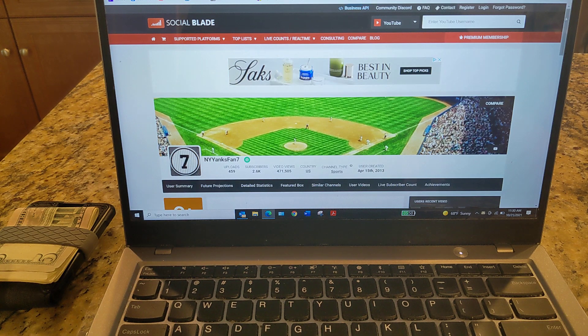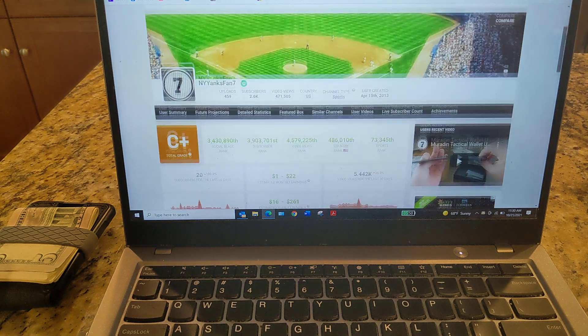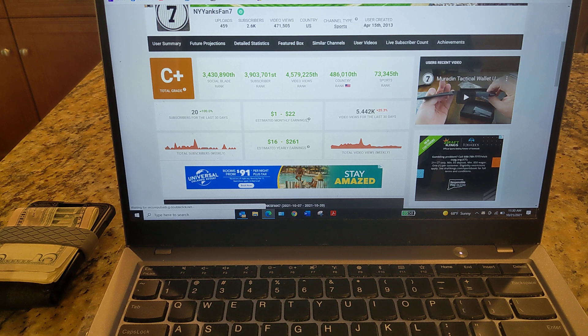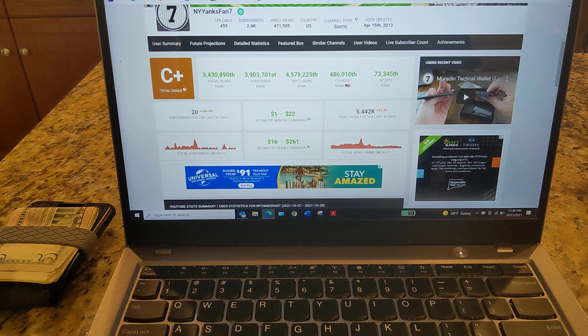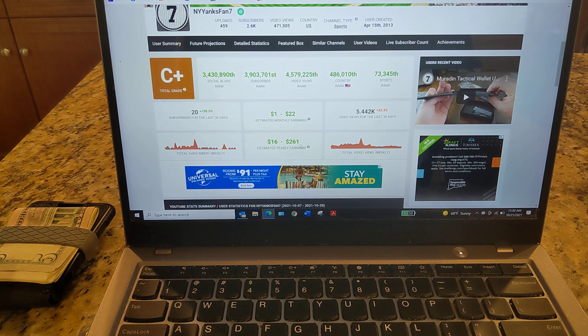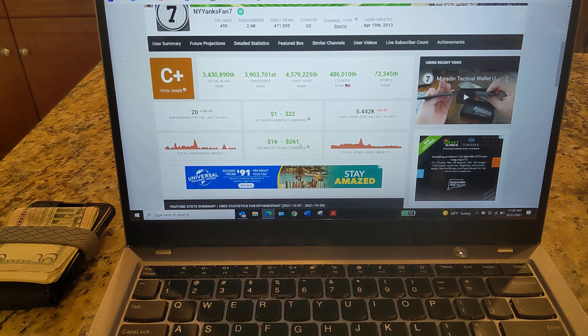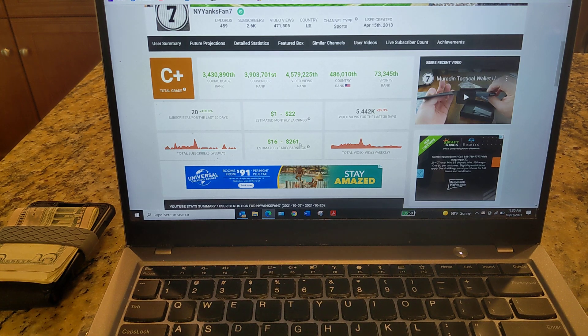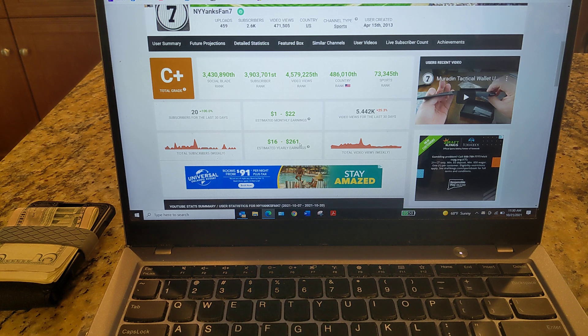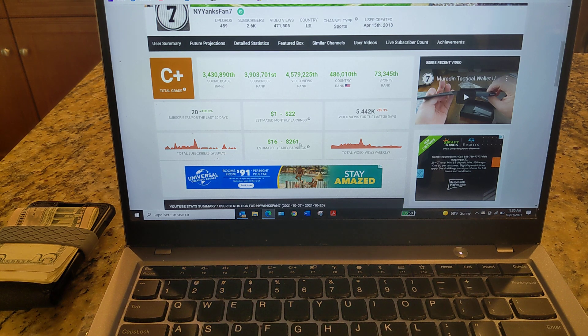Here's my channel on Social Blade. And it's quite a range they give you here. Like it says, my estimated monthly earnings are $1 to $22. And my annual earnings are $16 to $261. So there's certainly a lot of margin of error here. But you get a sense of what some people are pulling in.